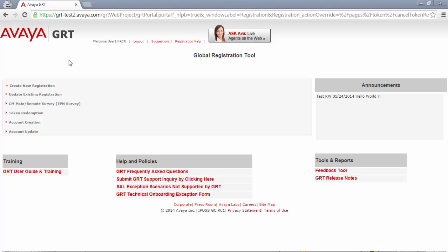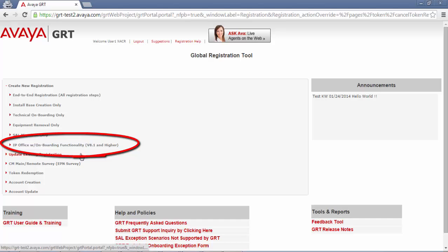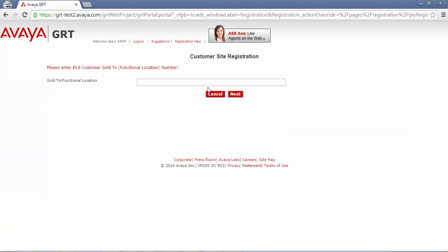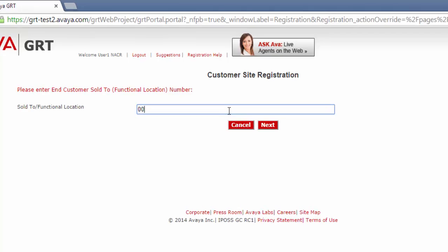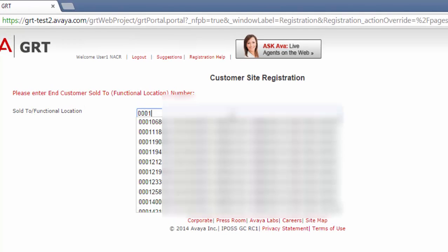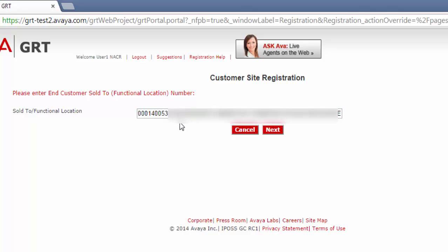To begin, go to the global registration tool site and go to create new registration, then to IP office with onboarding functionality. You can begin to enter your sold-to and eventually it should pop up with a few options as soon as you start entering numbers. Just click this sold-to and click next.